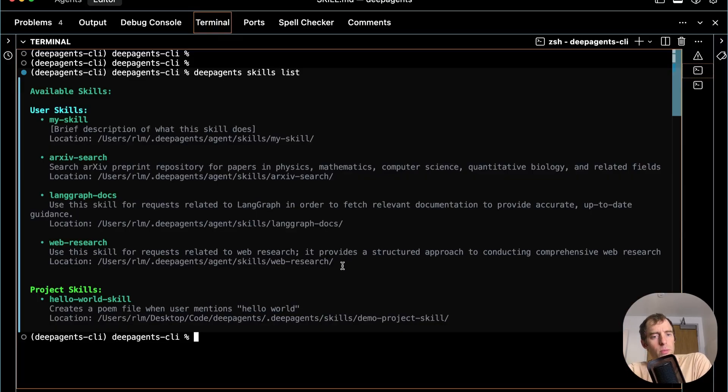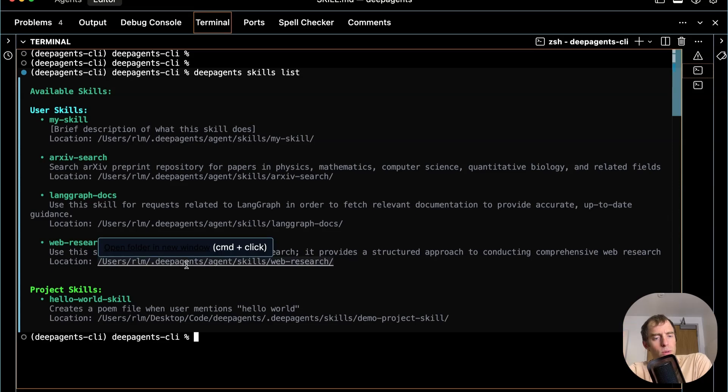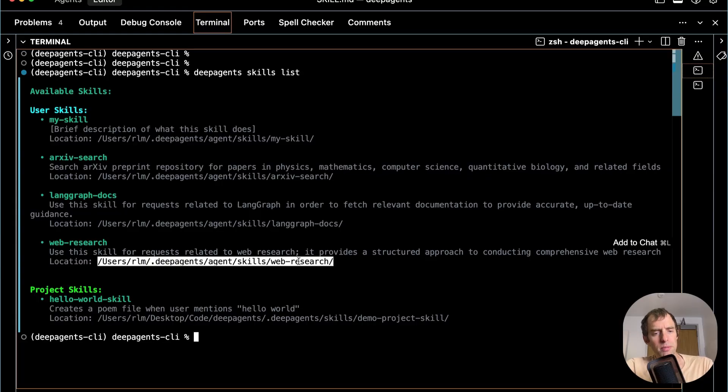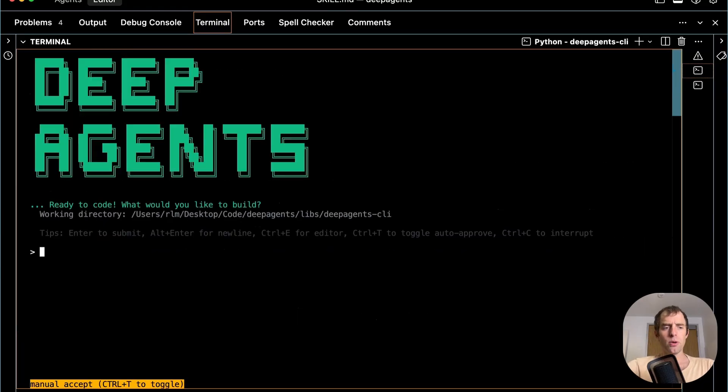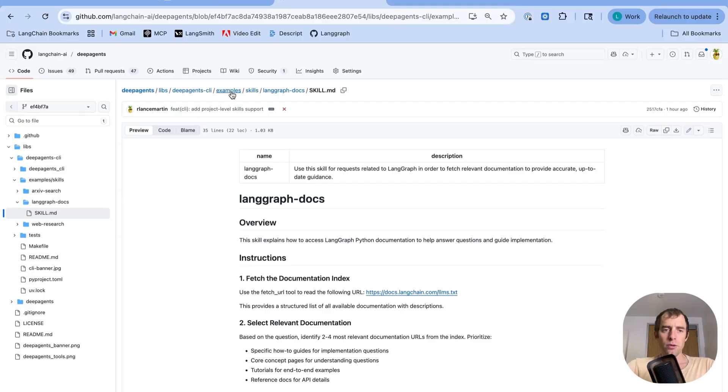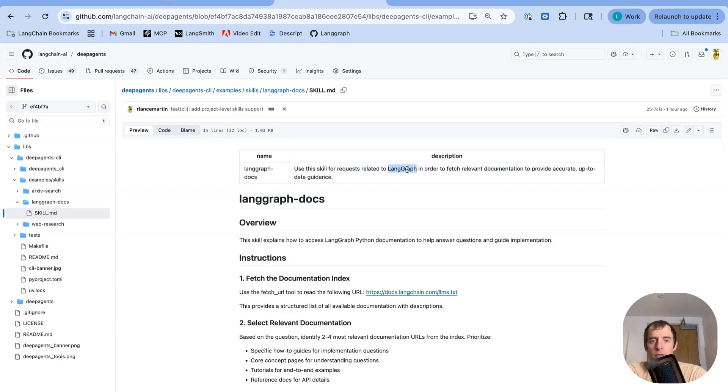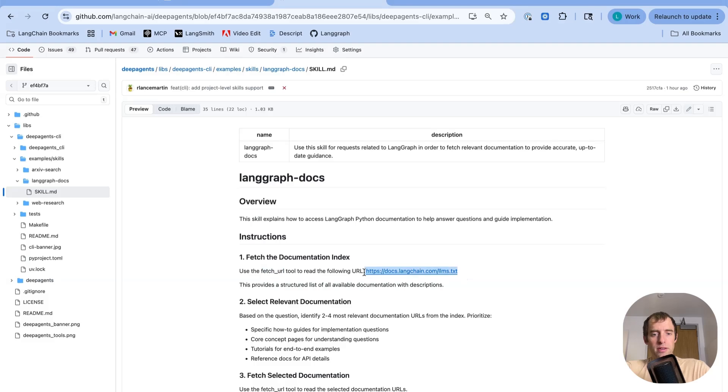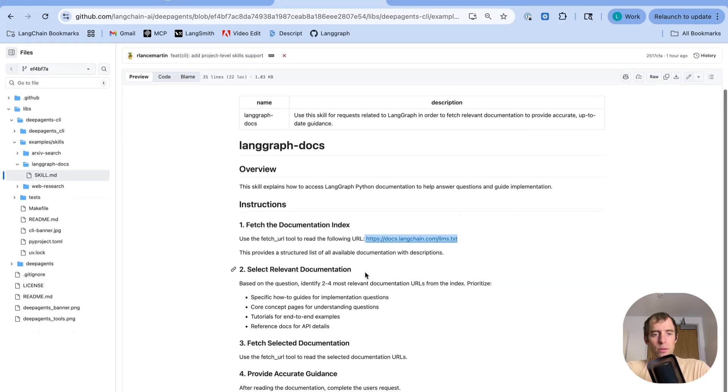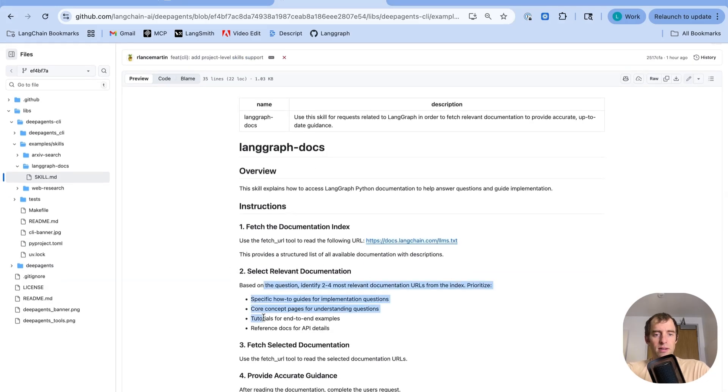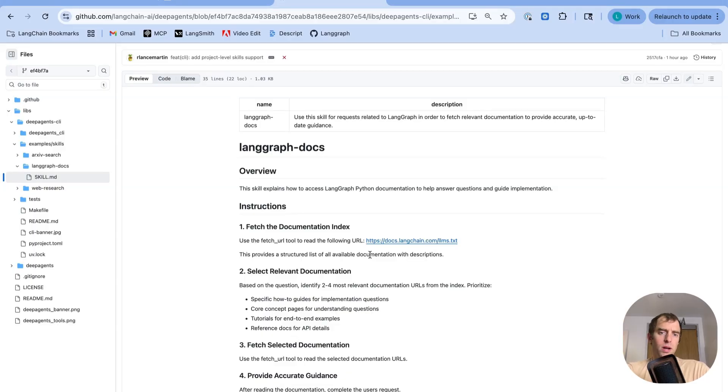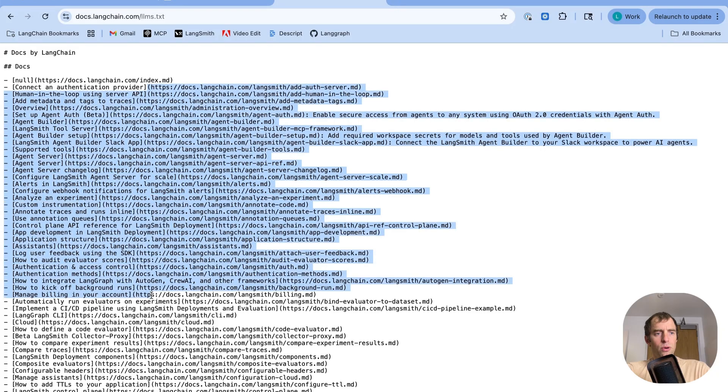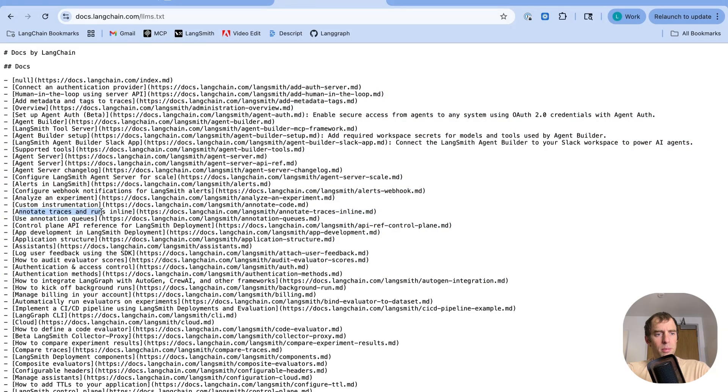Again, we just saw it using this web research skill. We asked for a request related to web research. And it followed the instructions in the skills.md file in this directory. If we want to see another in action, let me ask a question related to LangGraph. Create a LangGraph agent. Save it to agent.py. So I've added a skill called LangGraph docs. You can see here's that skill.md. The YAML front matter indicates use this skill for any requests related to LangGraph to fetch relevant documentation to provide accurate up-to-date guidance. Down here, I basically give some instructions. First, use your fetch URL tool. Again, a built-in tool to the deep agent CLI. Read our lms.txt file. Reflect on the request. Select a few different relevant URLs from this lms.txt to read. Fetch them. And then use that to answer the question. You can open up this document. And you can see there's just a list of documentation URLs and a little bit of annotation about what's in each one.